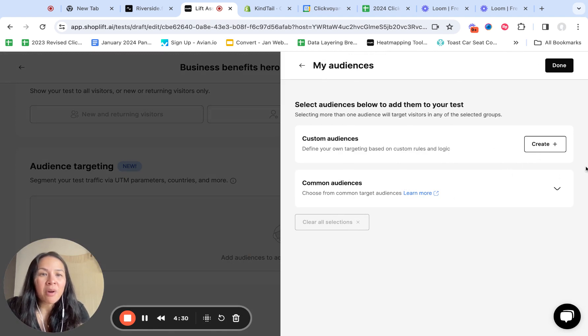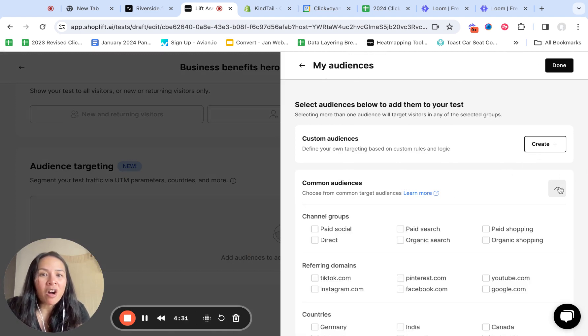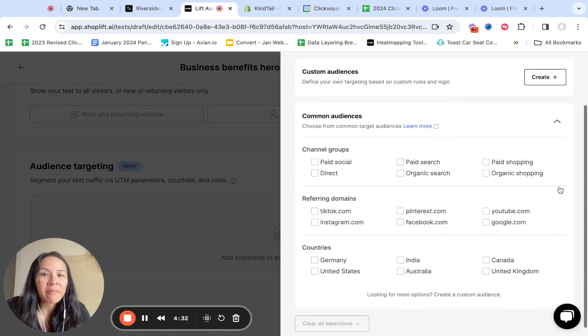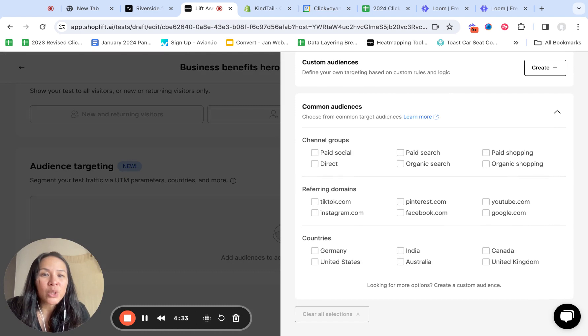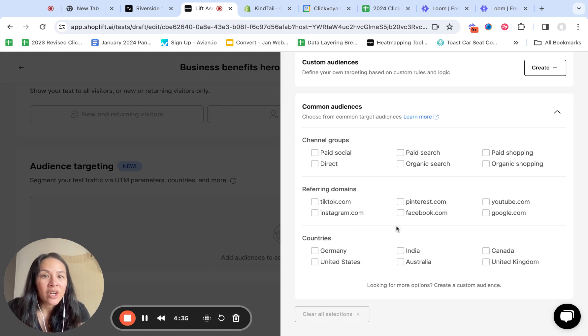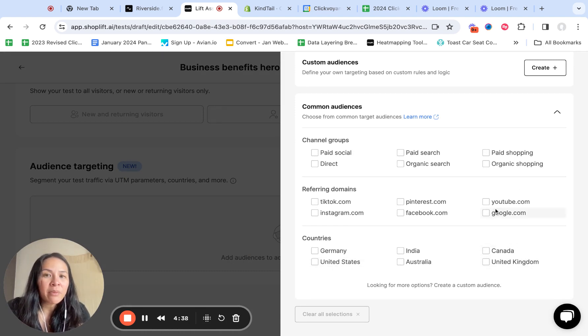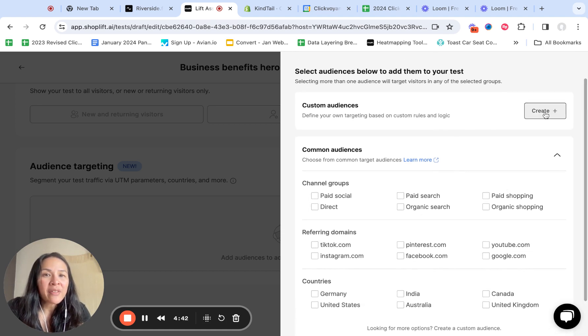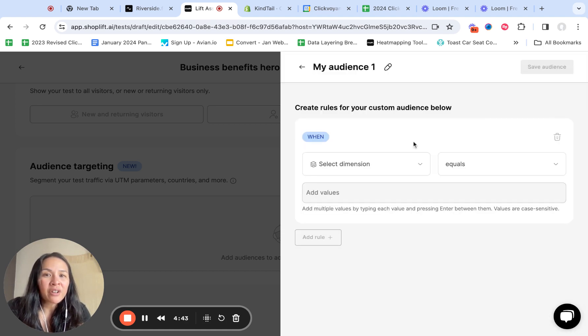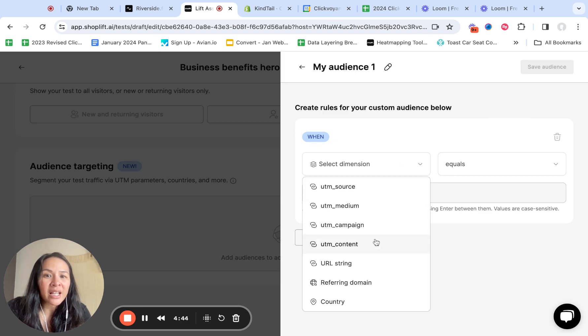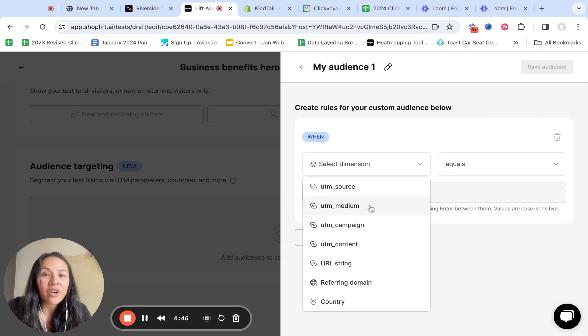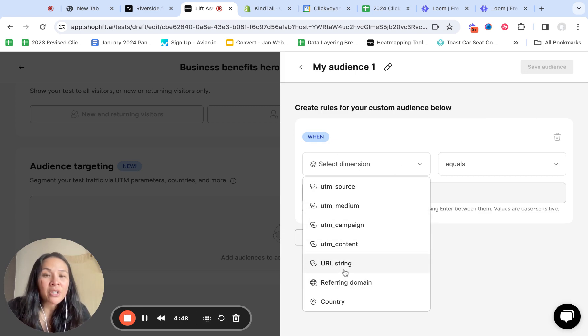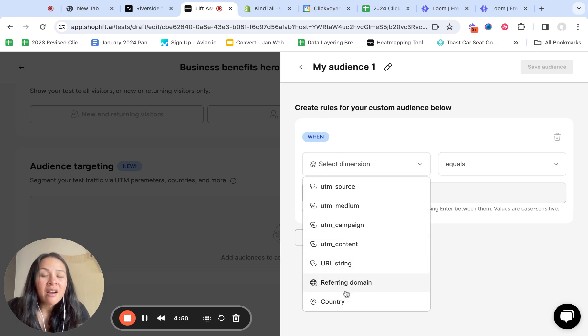And then audience targeting, this is pretty cool. So you can create a custom audiences, but they're all primarily built off of UTM parameters. So you can target by countries, which is not a UTM parameter, a referring domain, these channel groups. And then if you hit create you can select these dimensions.